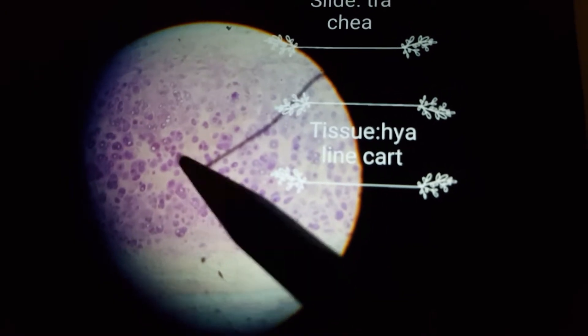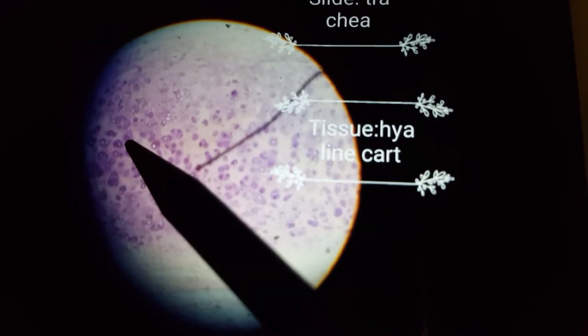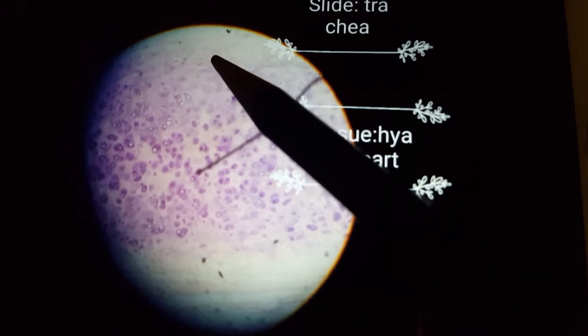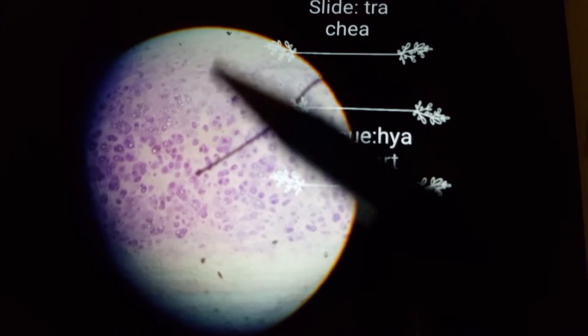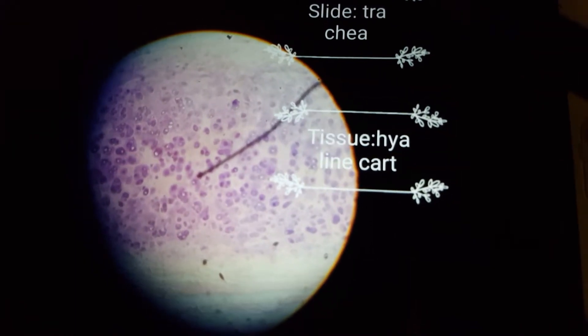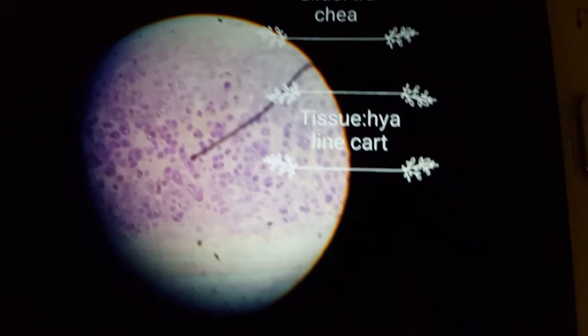In this next picture we can again clearly see this is hyaline cartilage because it has small lacunae and you can see the perichondrium. This is the characteristic cartilage of the trachea.